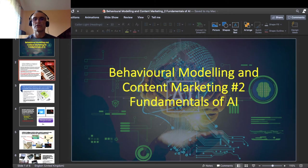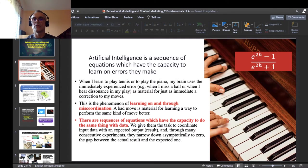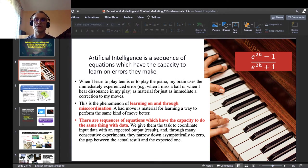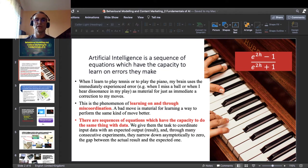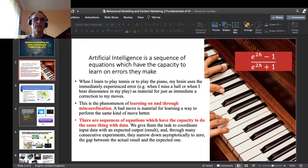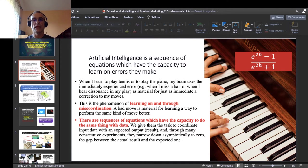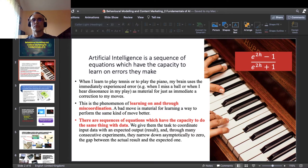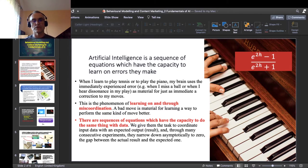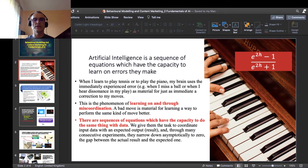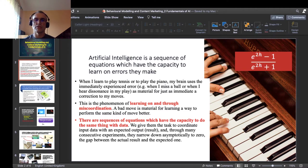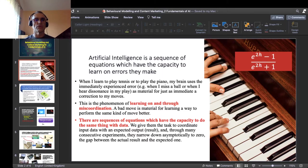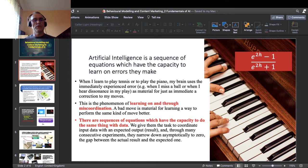Here you have that slide with the fingers of a person playing piano. I use here the analogy of playing piano or playing tennis. When I learn to play tennis or to play the piano, especially when I am a beginner, I make a lot of mistakes. As I learn, so as I keep practicing, I can narrow down the magnitude of my mistakes. So what happens in me is that when I learn to play tennis or to play the piano, my brain uses the immediately experienced error—for example when I miss a ball or when I serve that ball badly, or when I hear dissonance in my play—as material for an immediate correction in my moves, for an immediate adaptation.